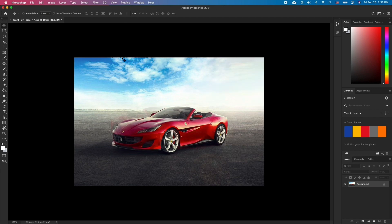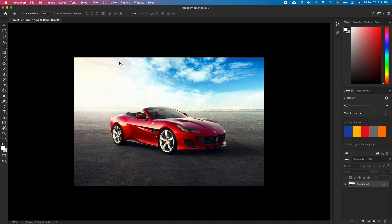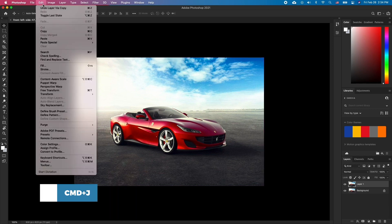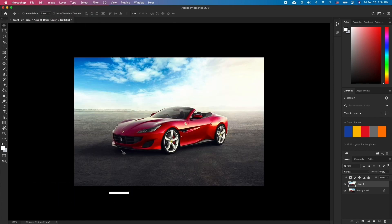If however we are trying to make a mirror reflection, then here is what to do. Duplicate your layer by pressing Command J and then go to Edit, Transform, Flip Horizontally. This will only flip the selected layer.